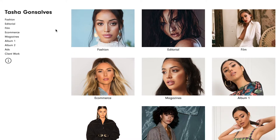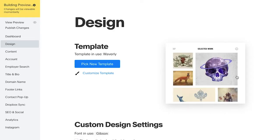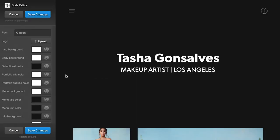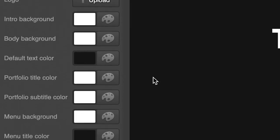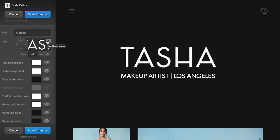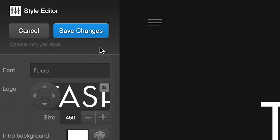But let's get back to Tasha's portfolio. I'm going to switch us back to the template Waverly and show you the last couple customizations that Tasha made. On the Design tab, I'm going to click on Customize Template and open up our Style Editor. This is going to let me fine-tune the design of my site. You can see down the left here, I can change things like colors and fonts. Tasha happens to have a custom logo, which I'm going to upload here. And finally, Tasha prefers the font Futura, which I can select here. I'll save these changes.